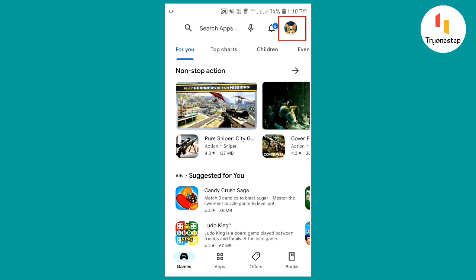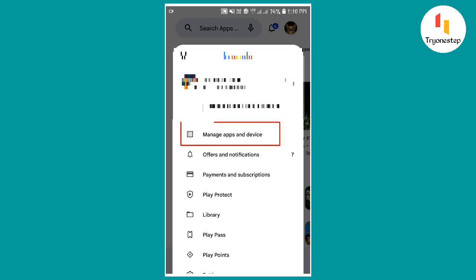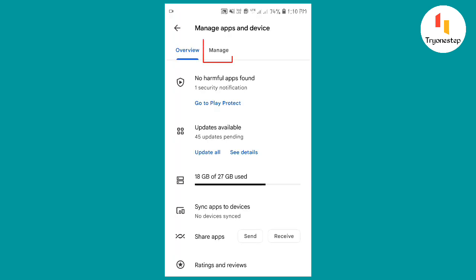Tap the profile icon in the top right corner. Select Manage Apps and Device. Tap the Manage tab to see all your installed apps.